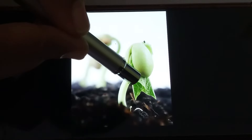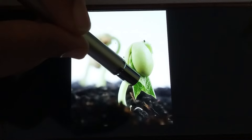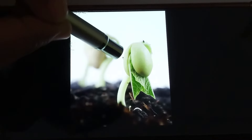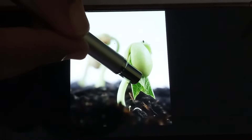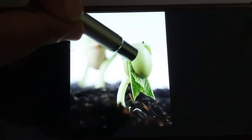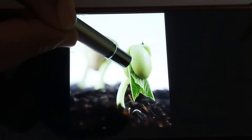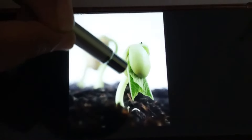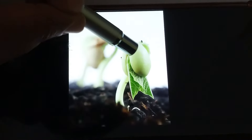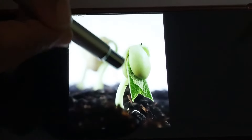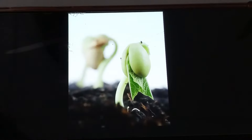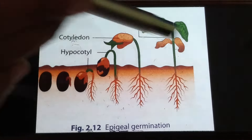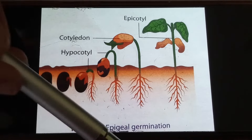When the process of germination starts, there are no leaves, but the plant requires food for its growth. This nourishment comes from the food stored inside the cotyledon.